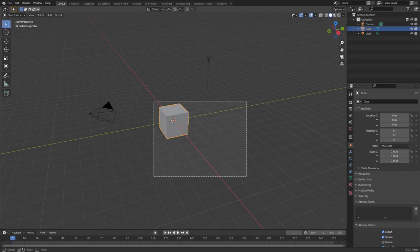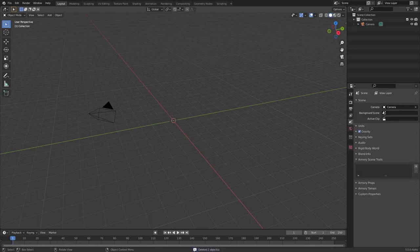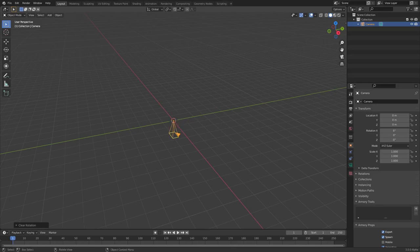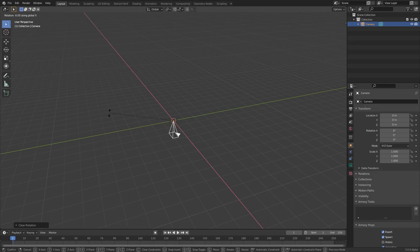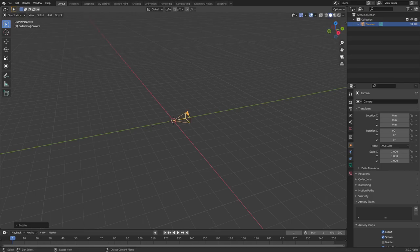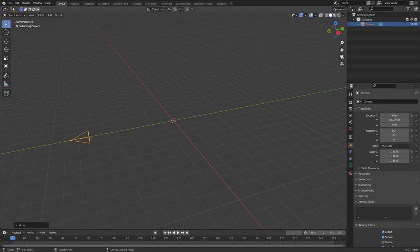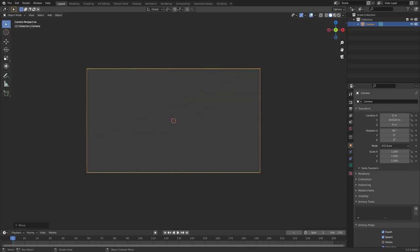Let's go ahead and delete everything except for the camera — drag a box over the cube and the lamp, hit Delete on your keyboard. Left-click the camera and hit Alt+G and Alt+R to clear location and rotation. Then hit R, then X, and on your numpad hit 90 to rotate on the X-axis by 90 degrees. Hit Enter to confirm. Now hit G, Y, and drag your mouse backwards to move that back about right there.